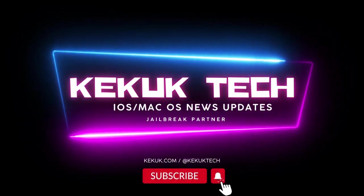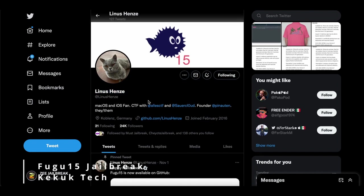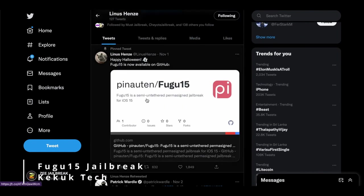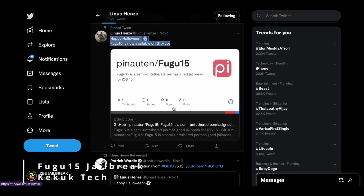Hello, KekukTek is here, and today we have some very exciting news about the iOS 15 to iOS 15.4 Fugu 15 jailbreak. Linashens, the creator of Fugu, has finally made Fugu 15 jailbreak version 0.1 available to the public.